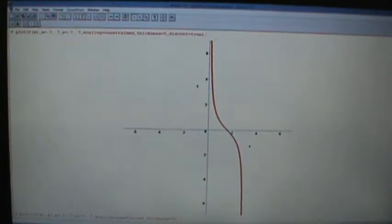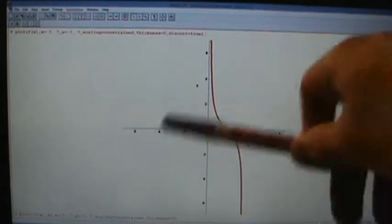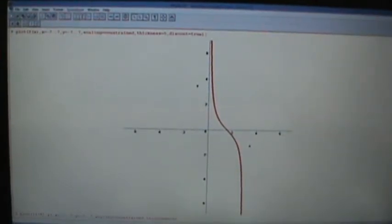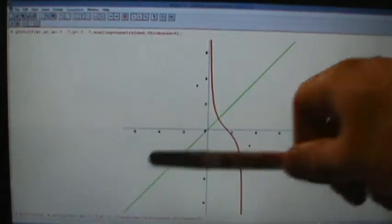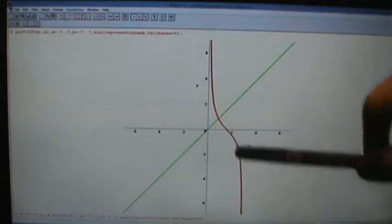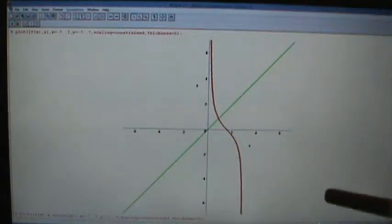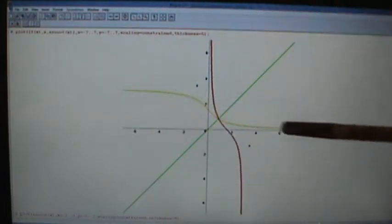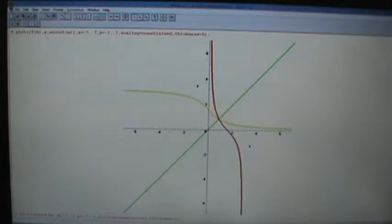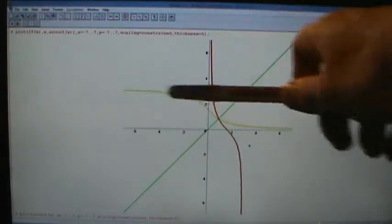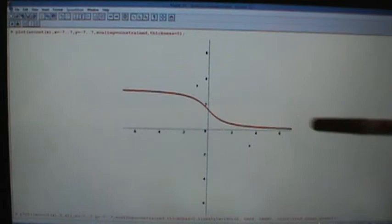So then what we can do is use this to get a graph of the inverse. Remember, if you want a graph of the inverse function, you take the graph of the function and reflect it over the line y equals x. So if we reflect this over the line y equals x, we're going to get this graph here. Let's take a look at this graph by itself.